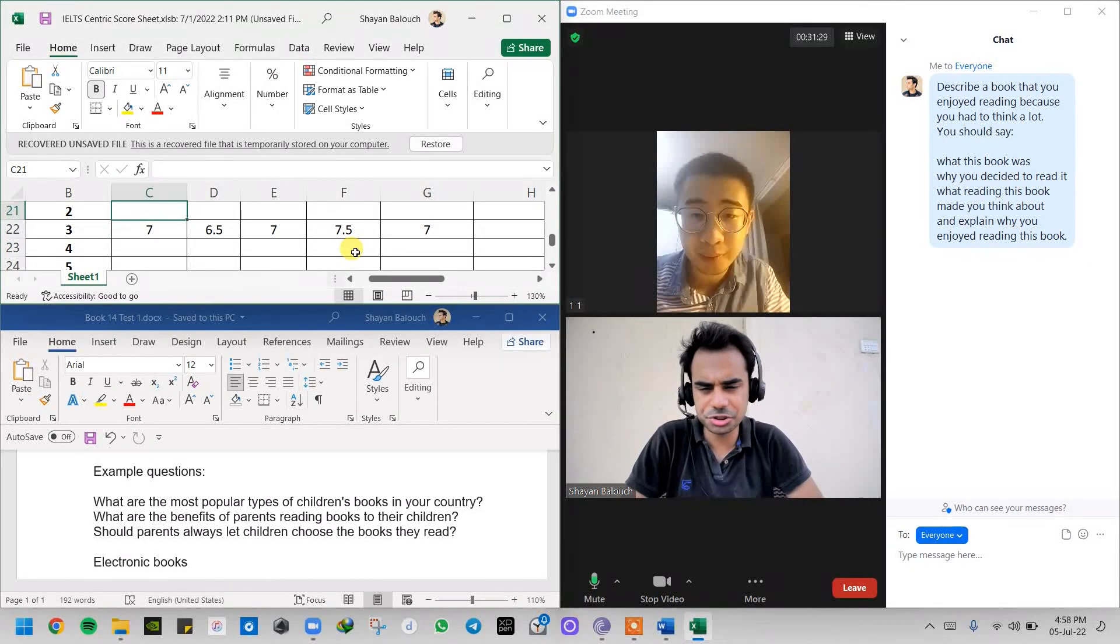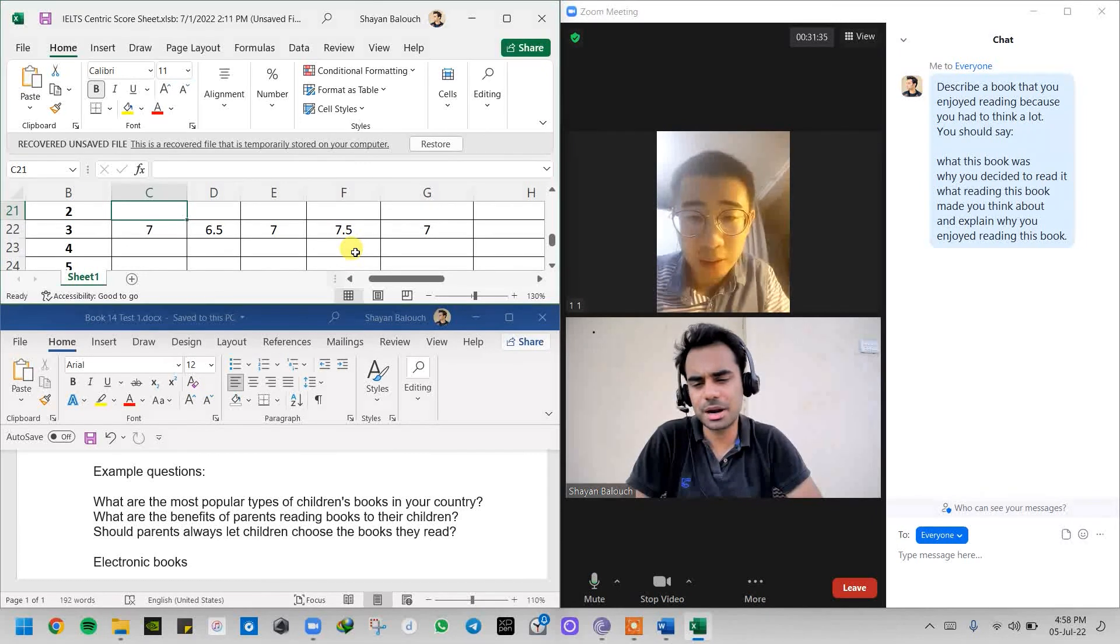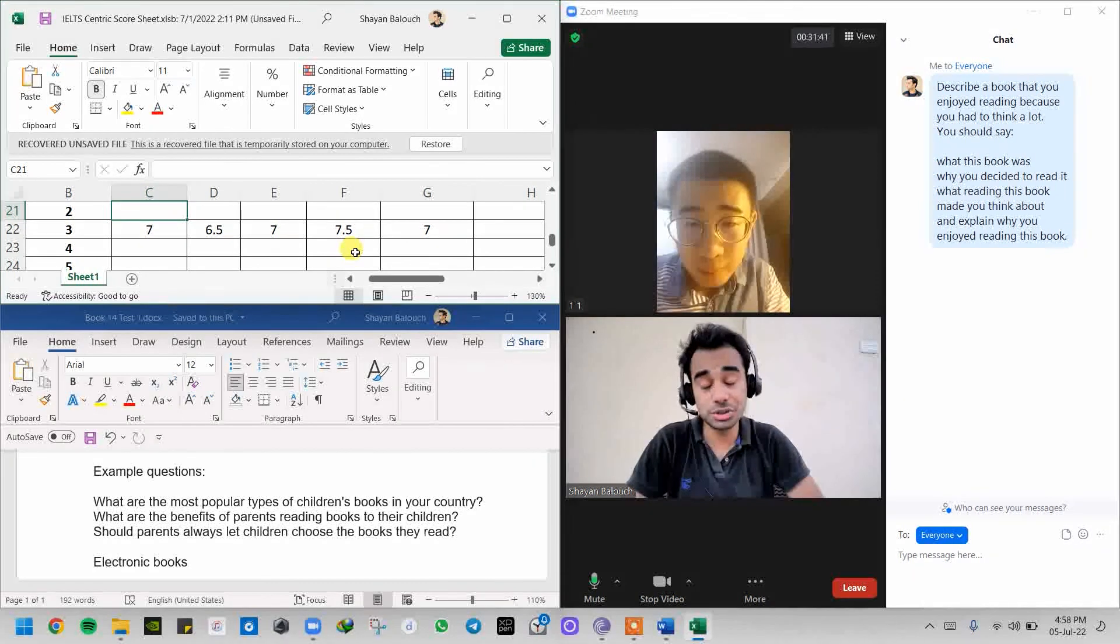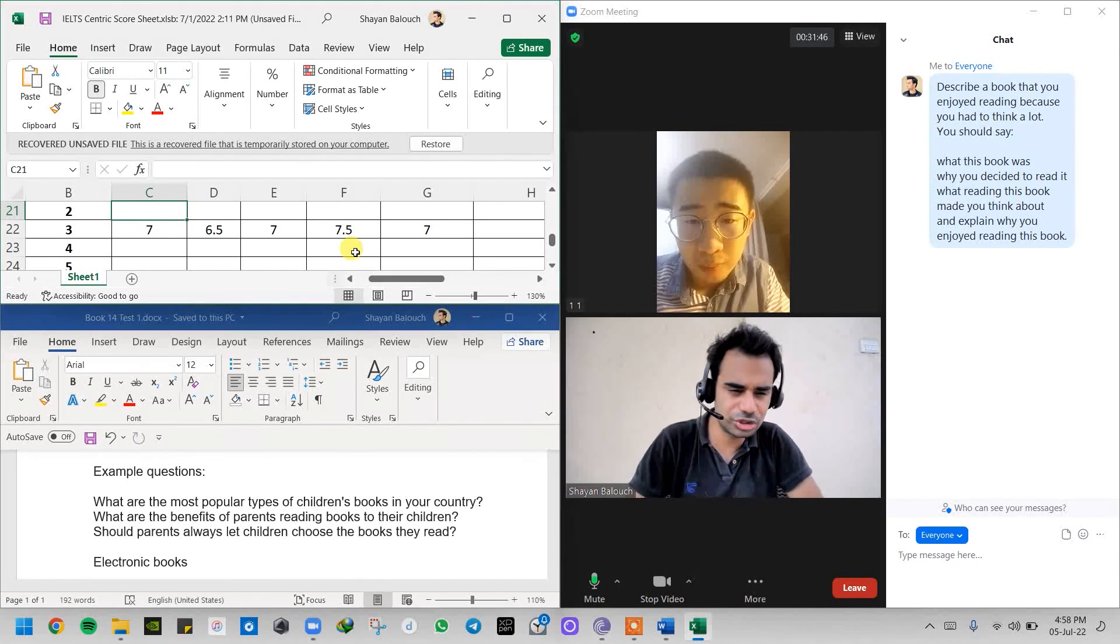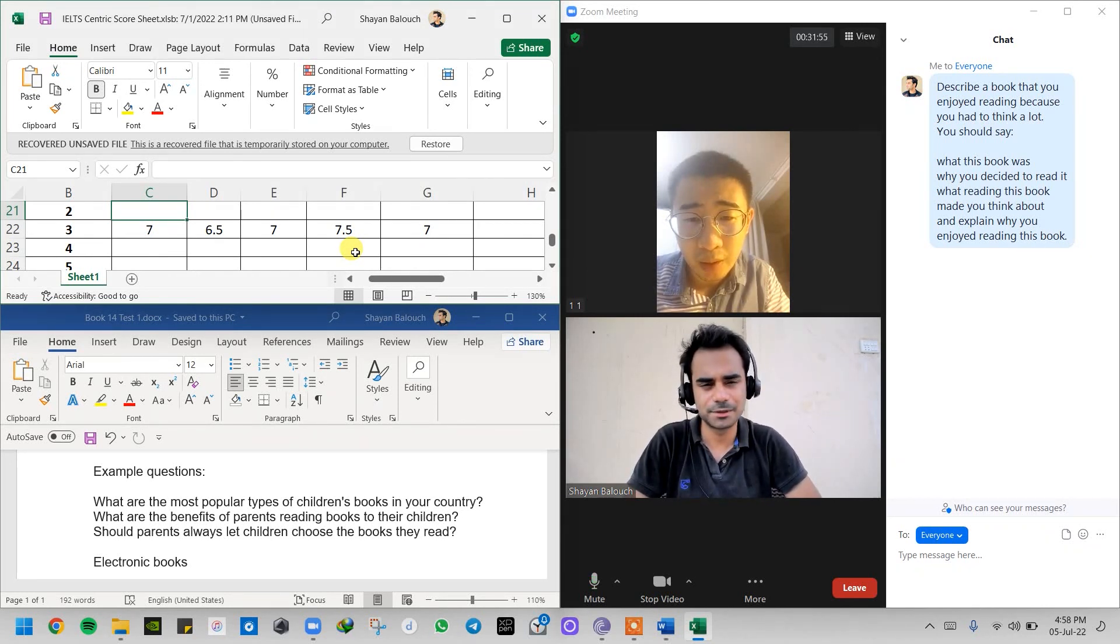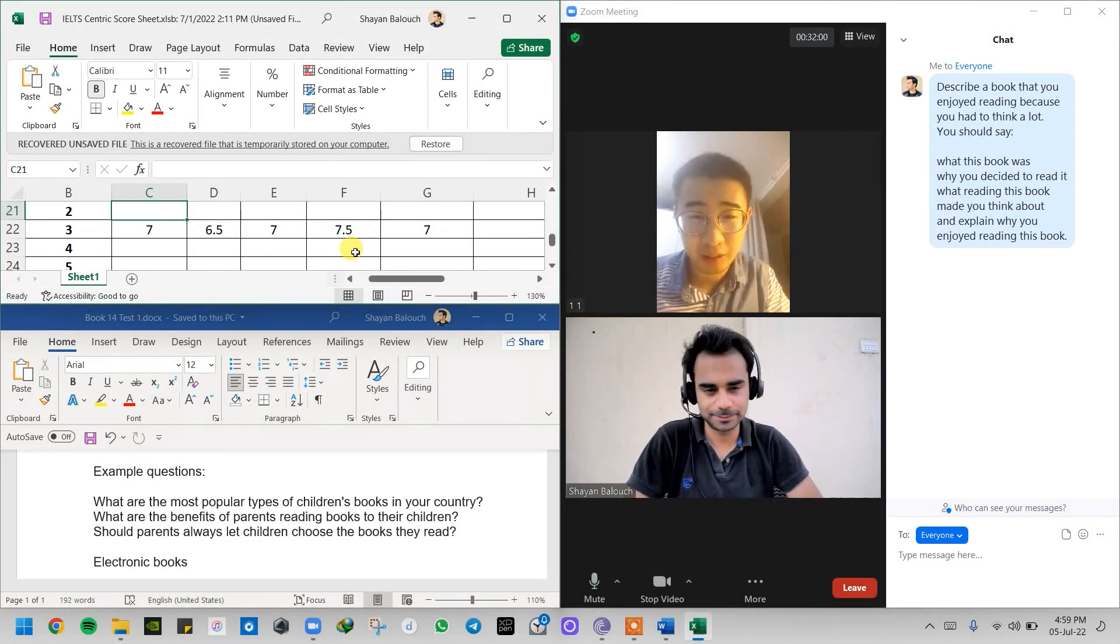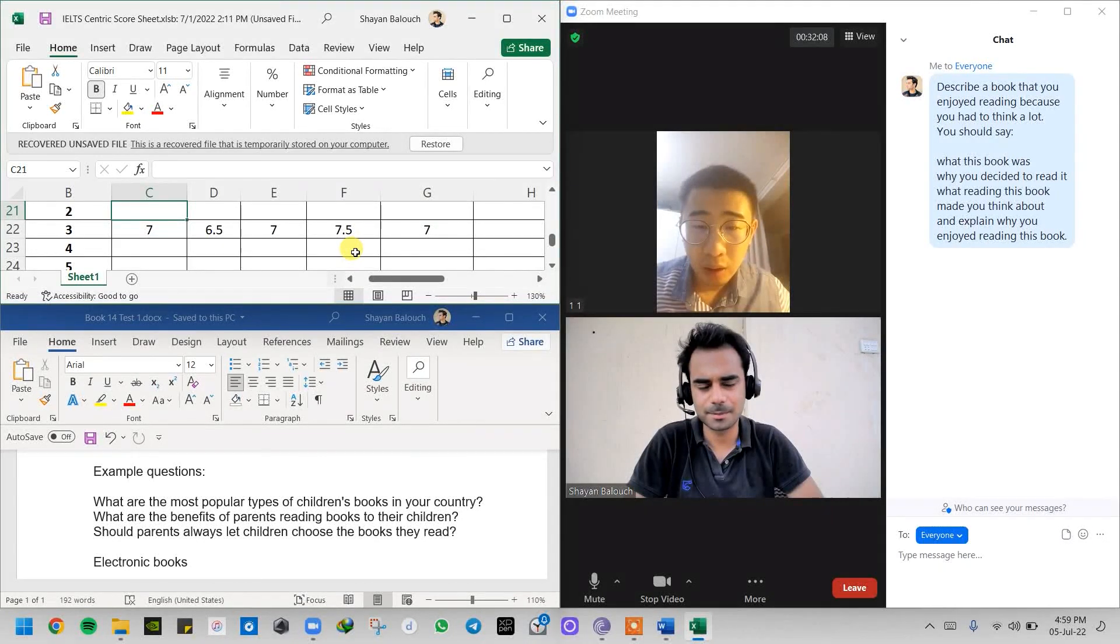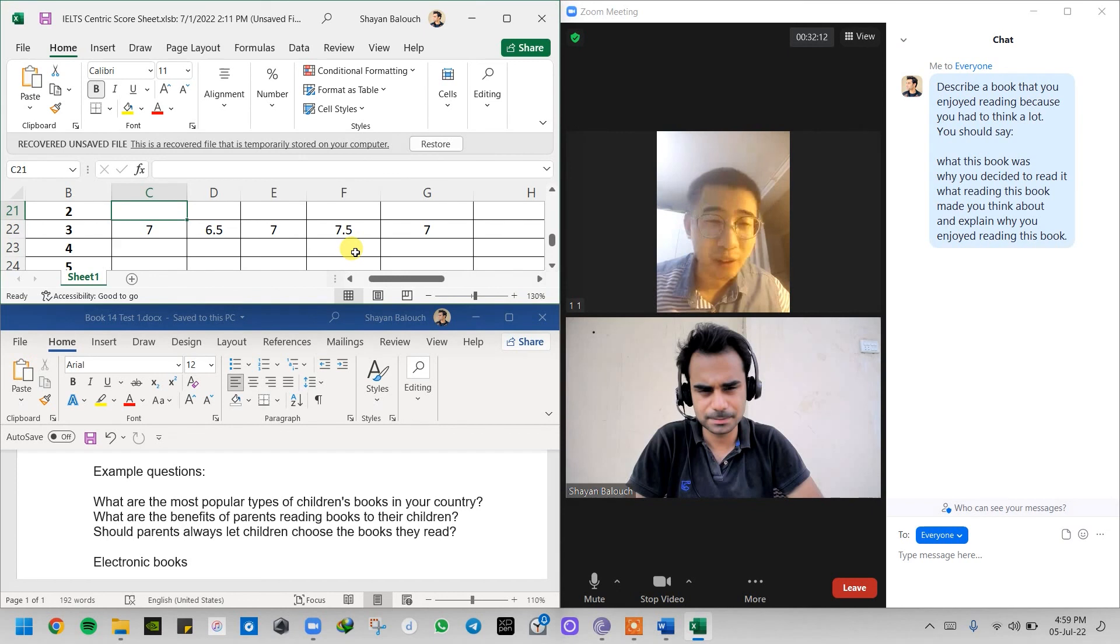Can I ask you question number two once again? What are the benefits of parents reading books to their children? And listen Tom, you can also give a compliment to the teacher about the question. That's a difficult question, that's an interesting question, it's a really good question, that's a confusing question. You can give a compliment as per the question to the examiner as well, just like a normal conversation. Absolutely.